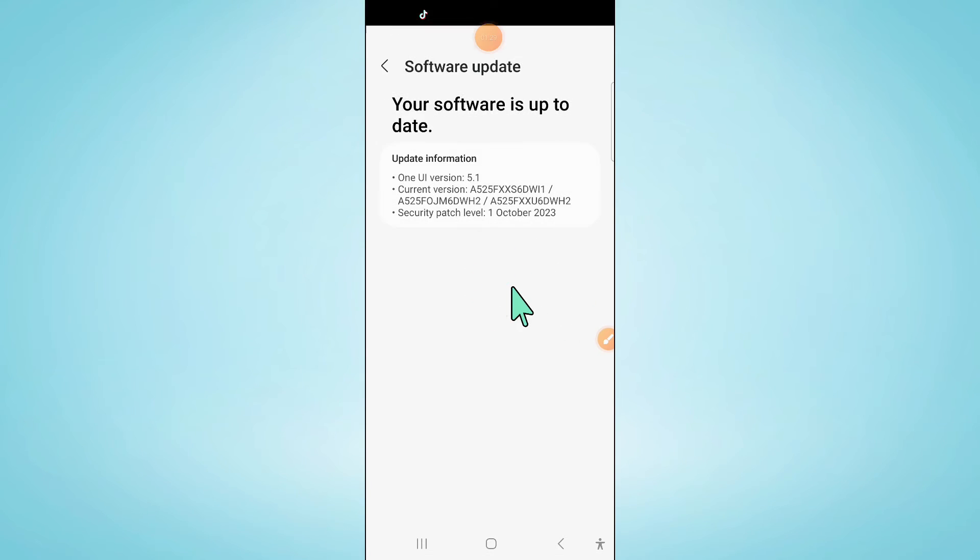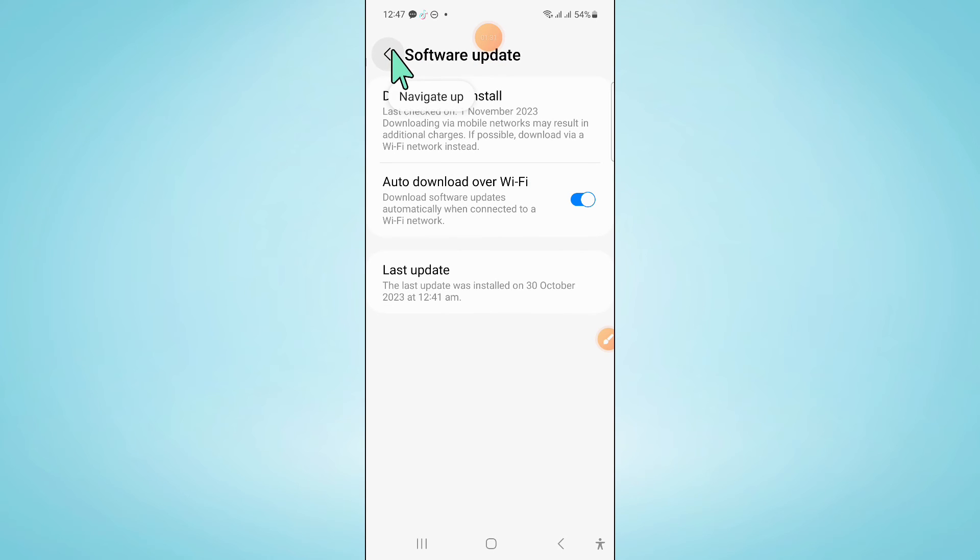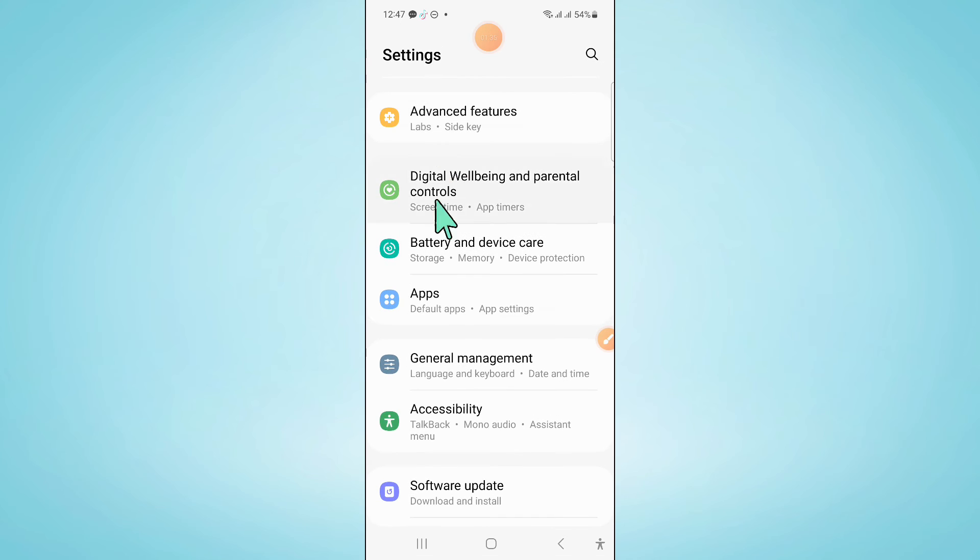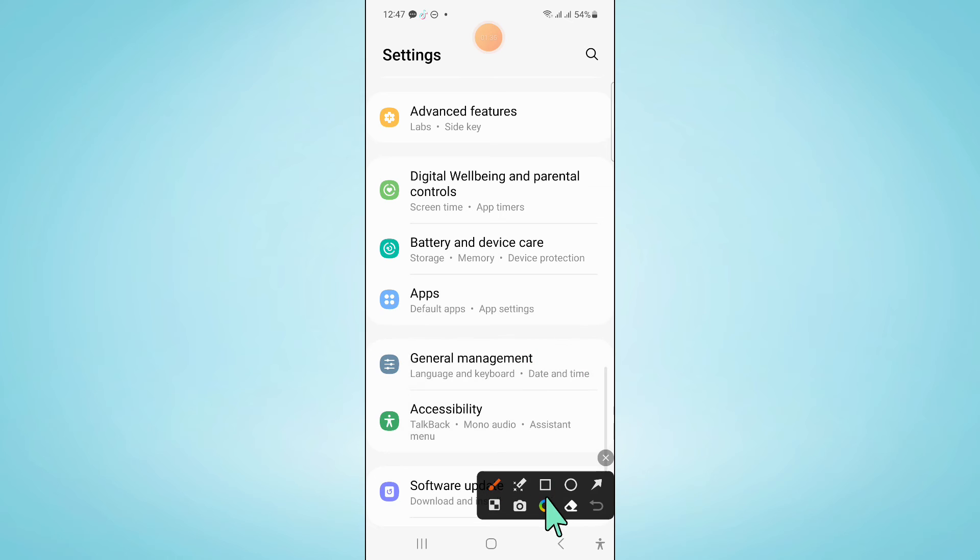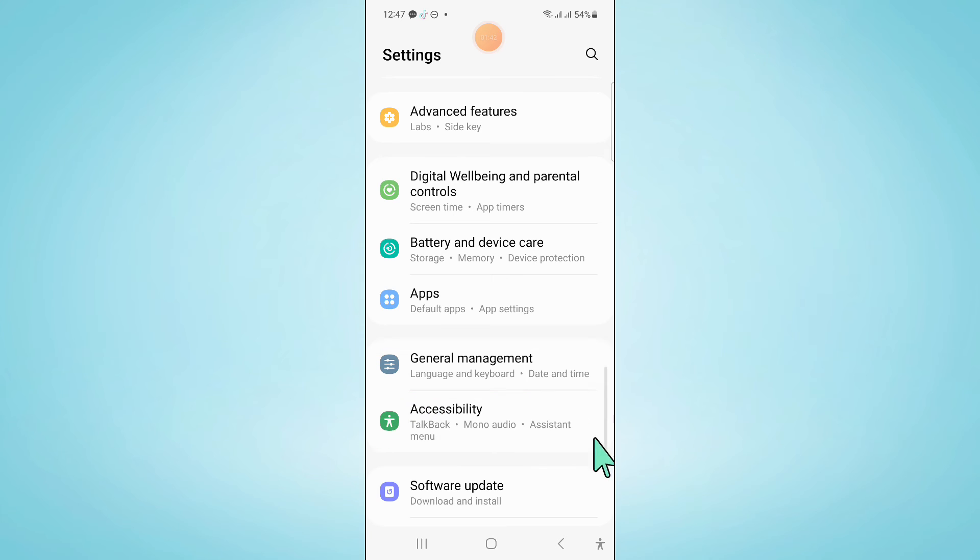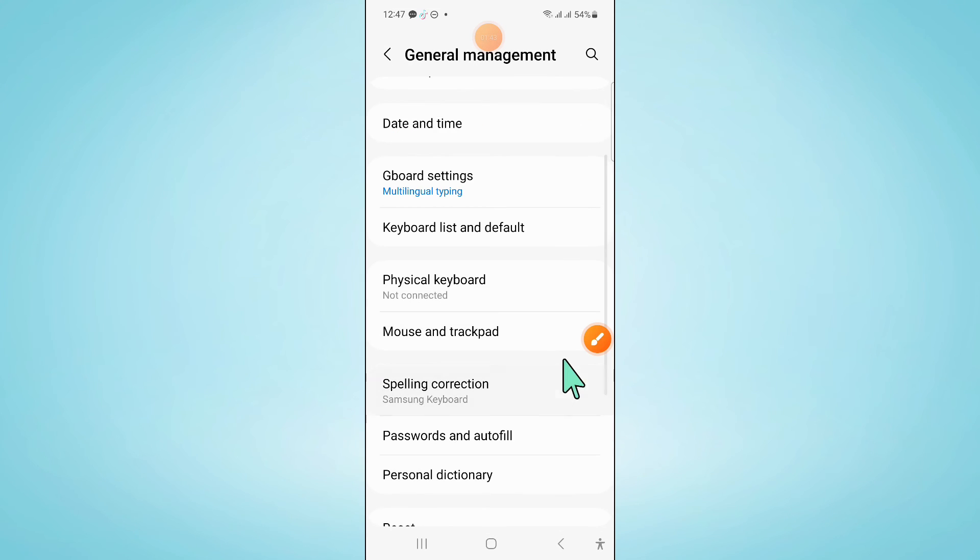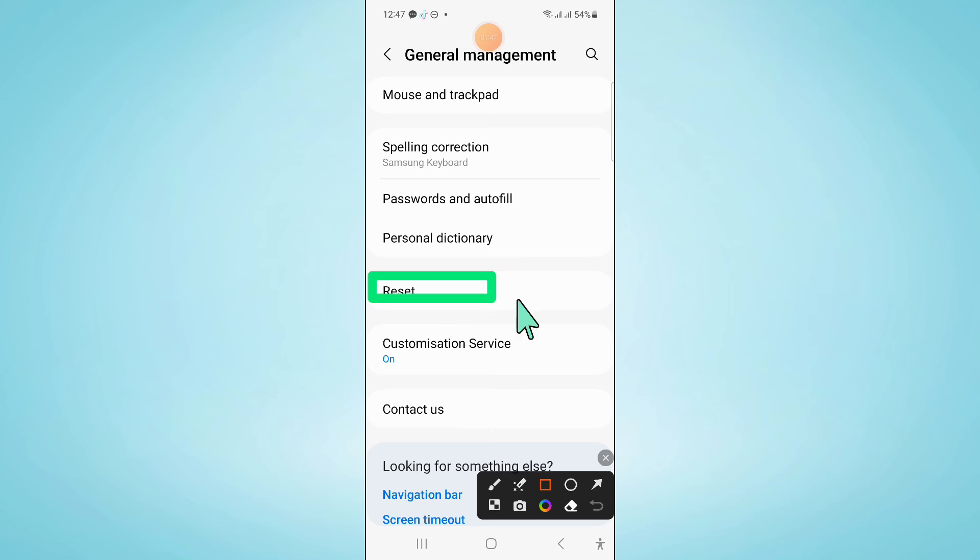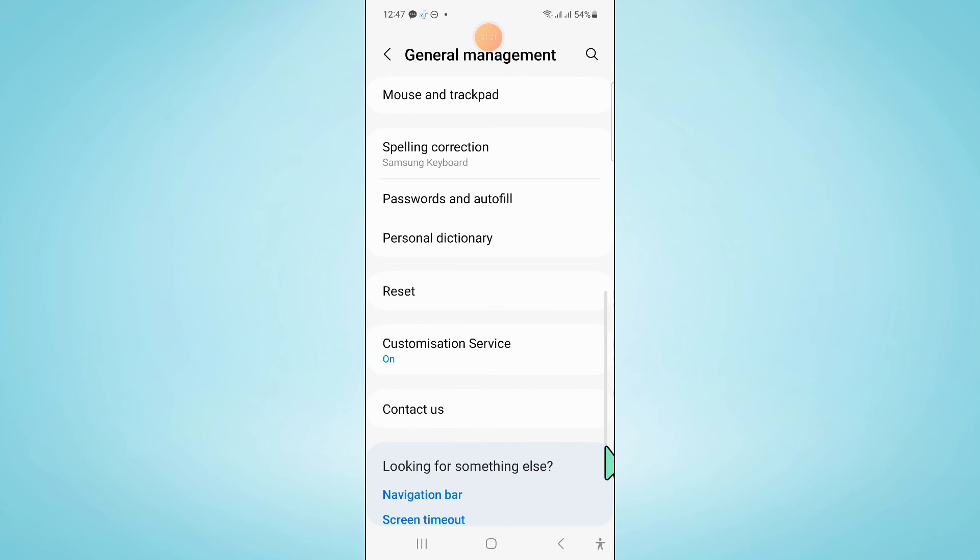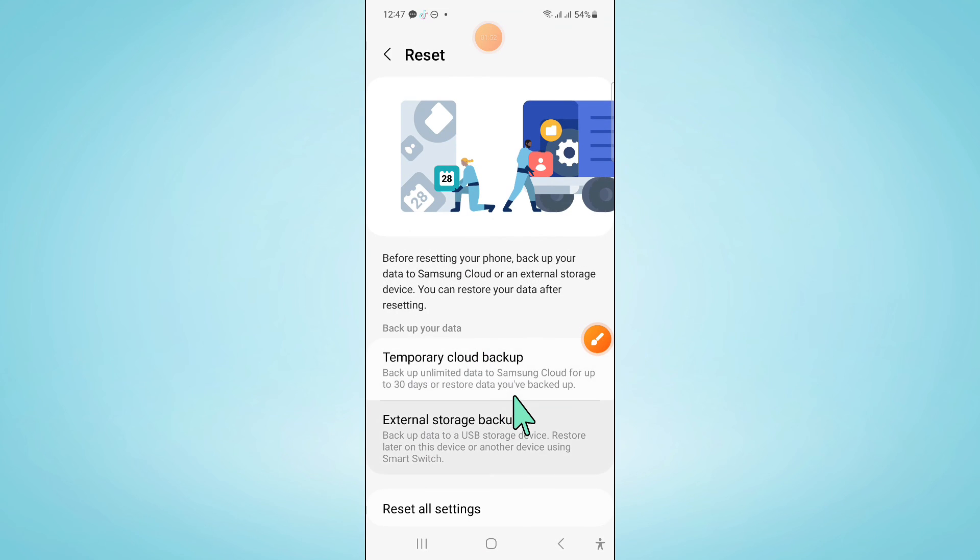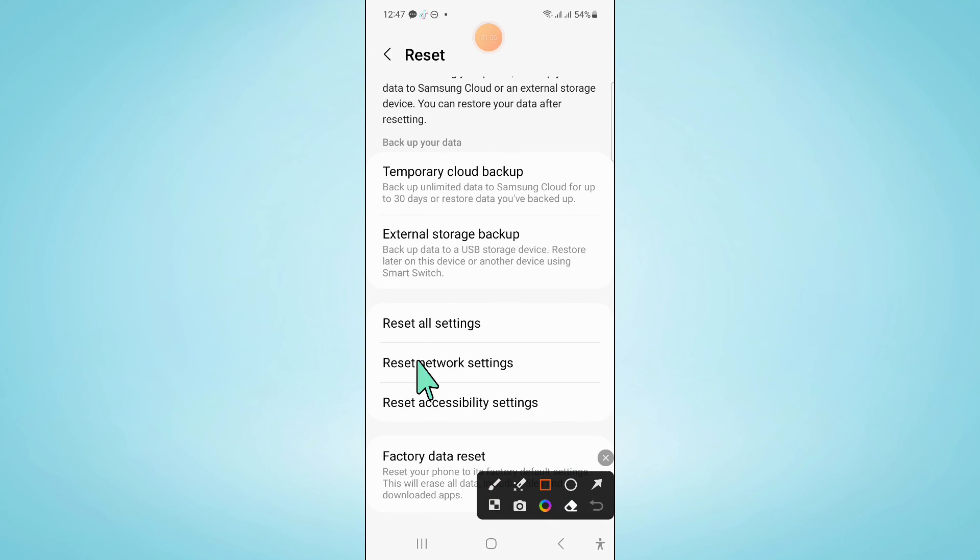After updating the software, go back to Settings and click on General Management. Scroll down and click on Reset, then click on Reset All Settings.